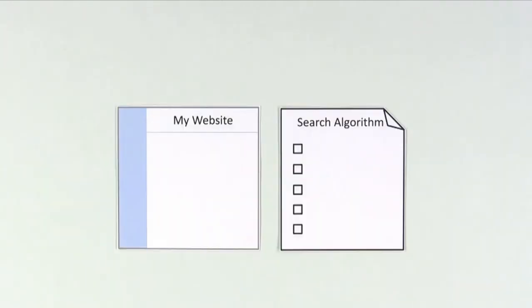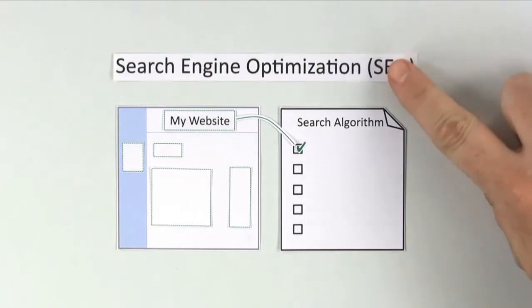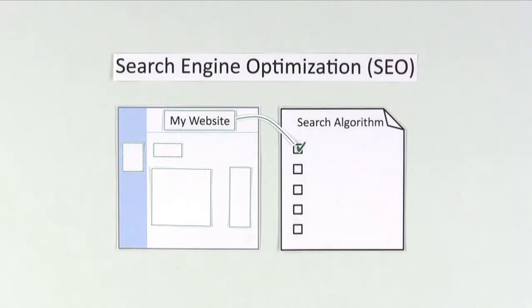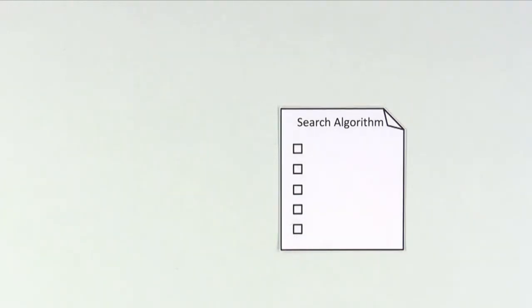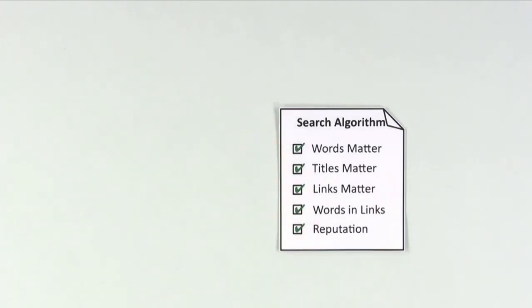The key to higher rankings is making sure your website has the ingredients search engines need for their recipes. This is called search engine optimization, or SEO. As it turns out, most of the big ingredients are known. Let's take a look.